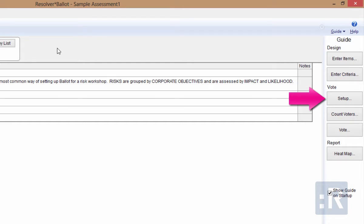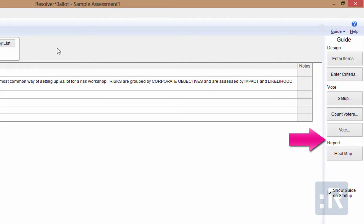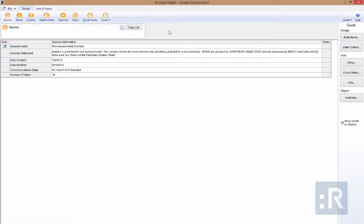The Vote area allows you to set up your session for web voting or keypads prior to the session. Count tells the application how many participants you're expecting within the session, and the Vote option is where you can actually start the session. In the Report area, there's a quick link to view a heatmap for your reporting needs. For this session, we're going to focus on the tabs across the top to see all of the features and functionality of the Ballot application, starting with the Session area.